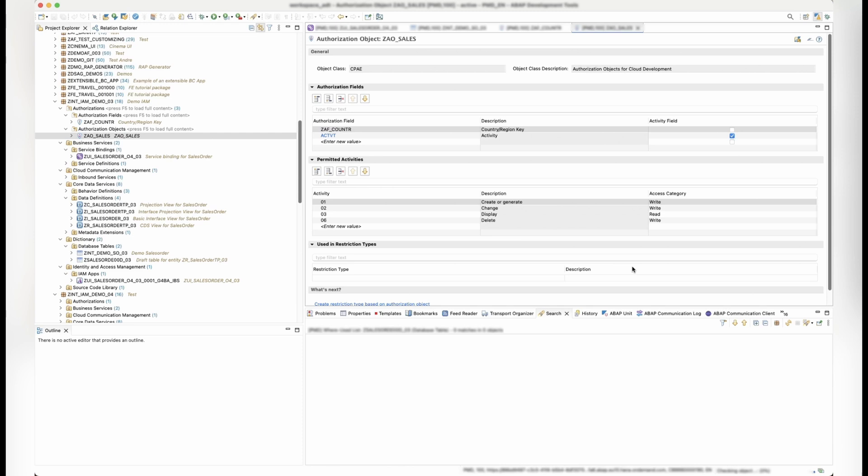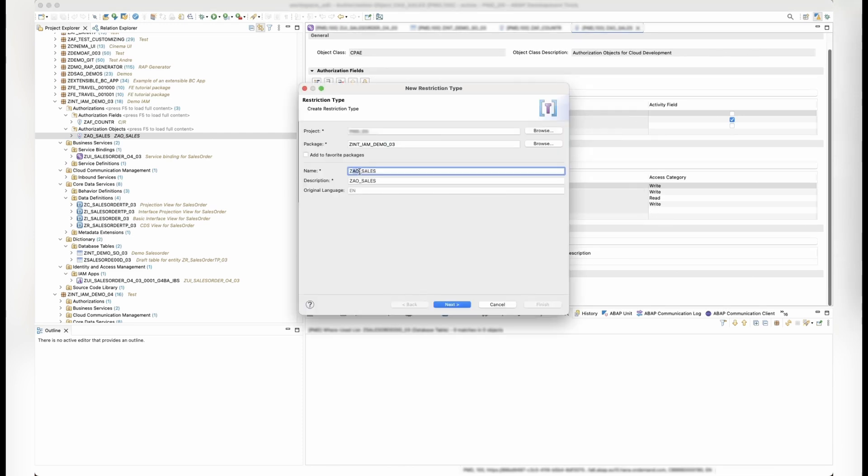To expose the authorization maintenance to the administrator, we need to define restriction fields and types for our authorization object and the fields we want to expose.